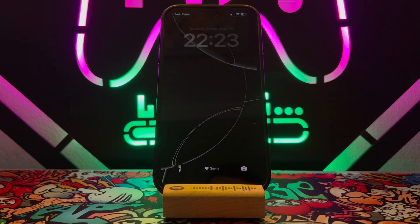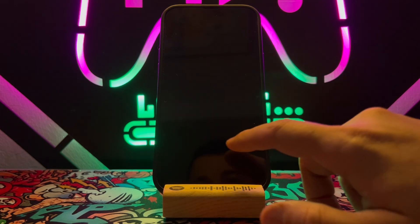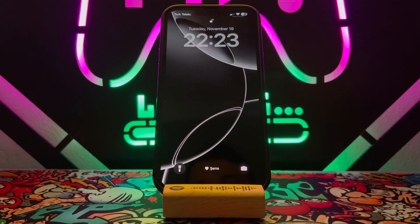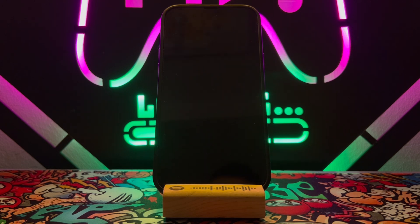That's all about how you can add a name on the lock screen of your iPhone device. Hope you guys enjoyed the video. Please subscribe to my channel, share this video with your friends, and if you liked it, don't forget to hit the like button. See you in the next quick tutorial video — bye bye, peace!